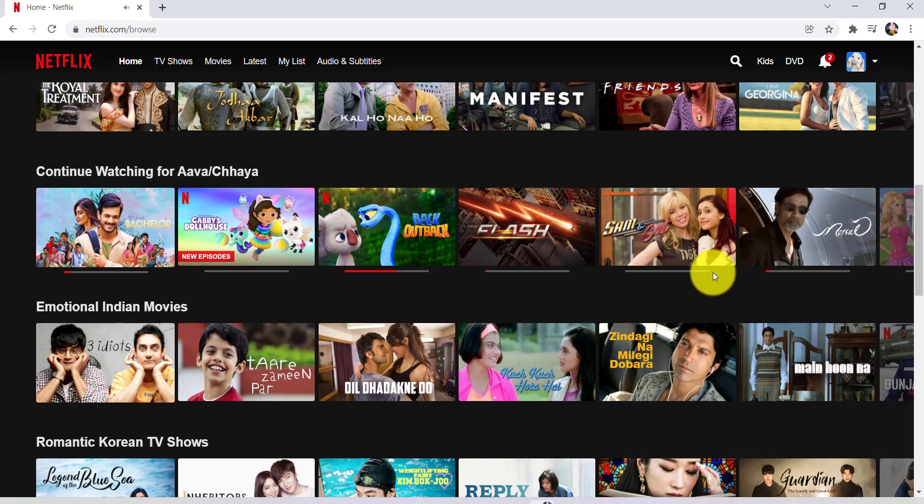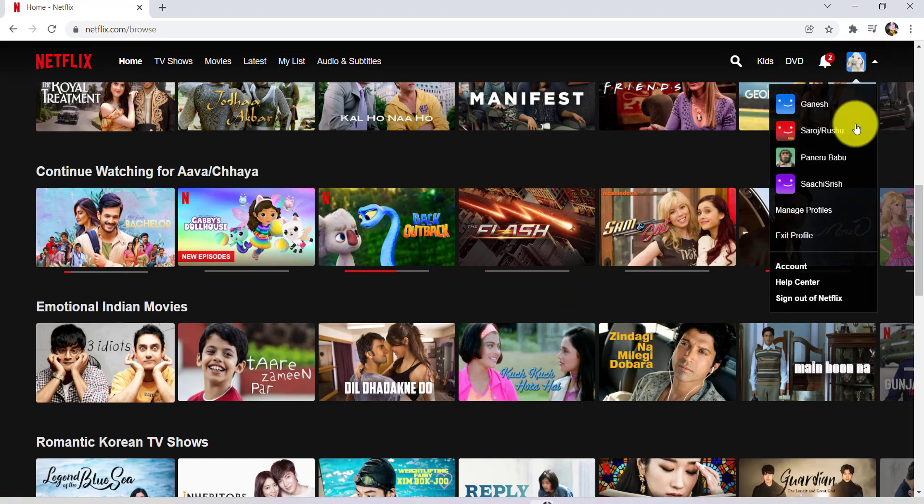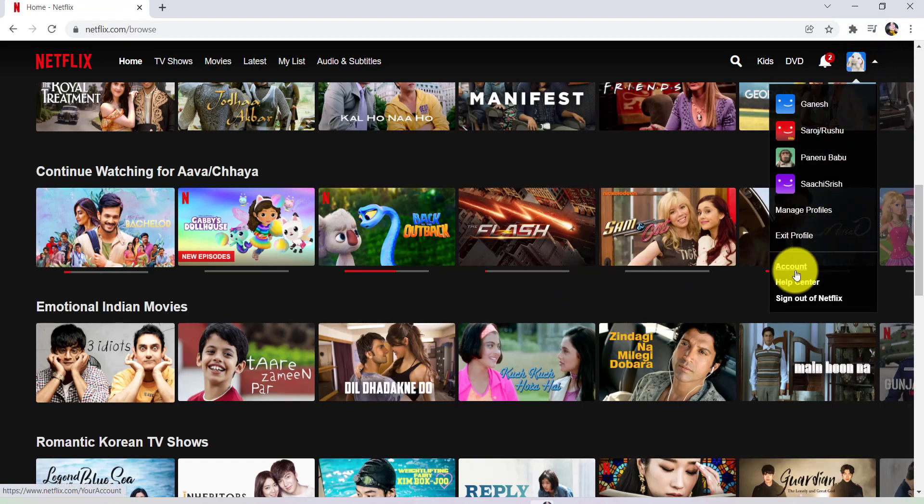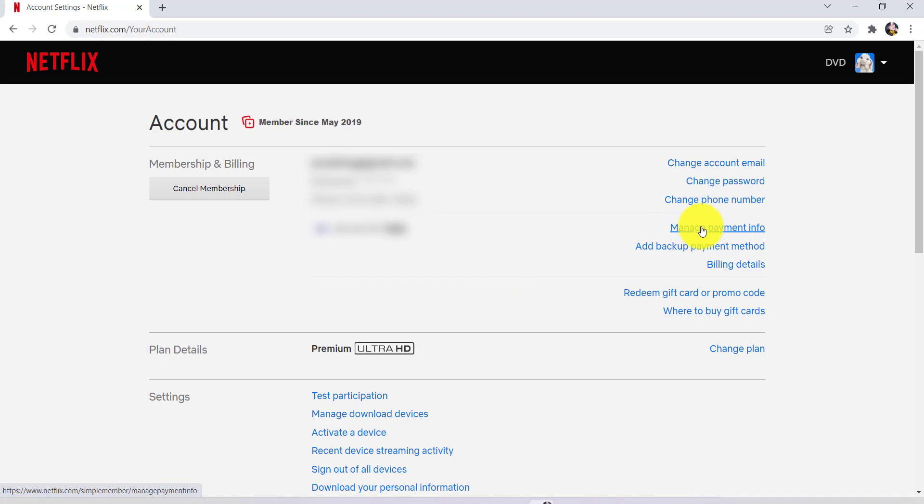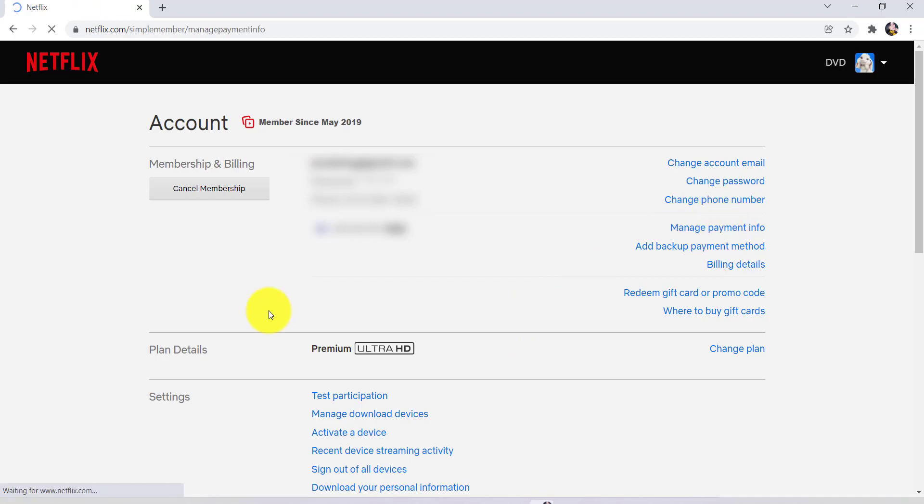After that, hover your mouse to the top right section and click on your account. Now, you'll be redirected to this page. As you see here, there is an option: manage payment info. Click on it.